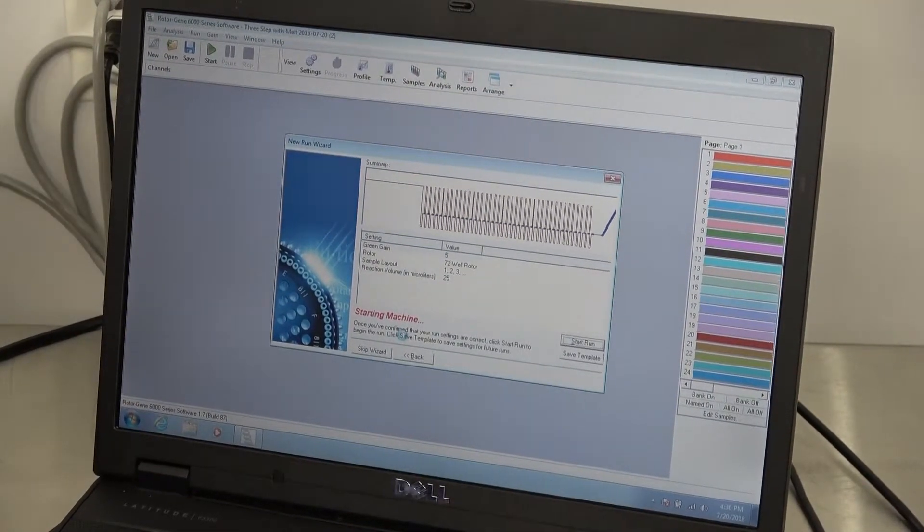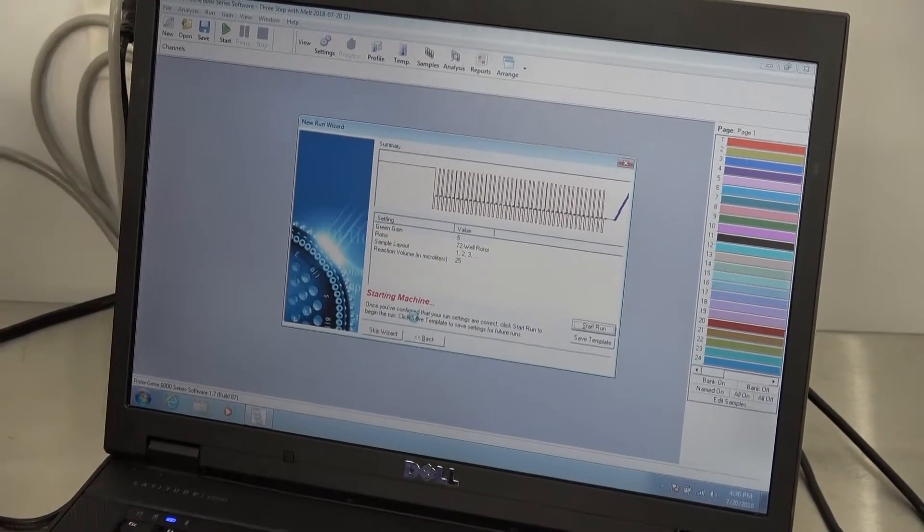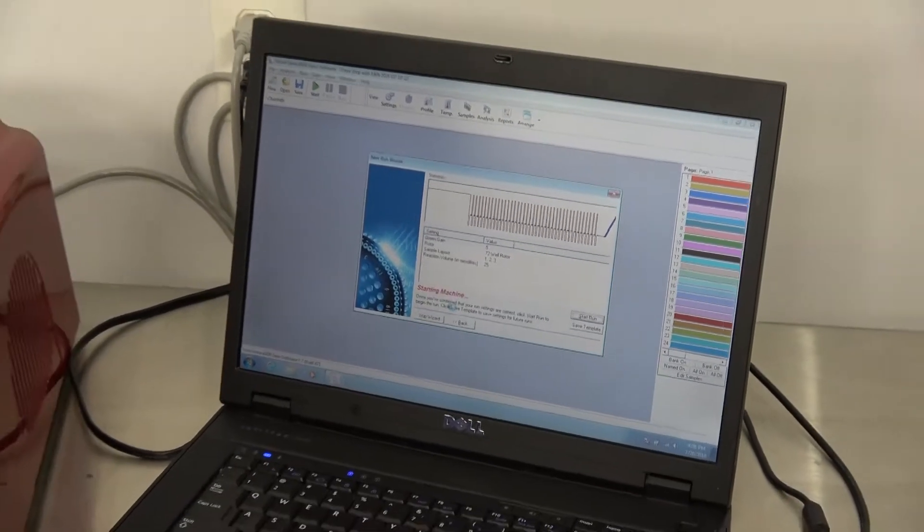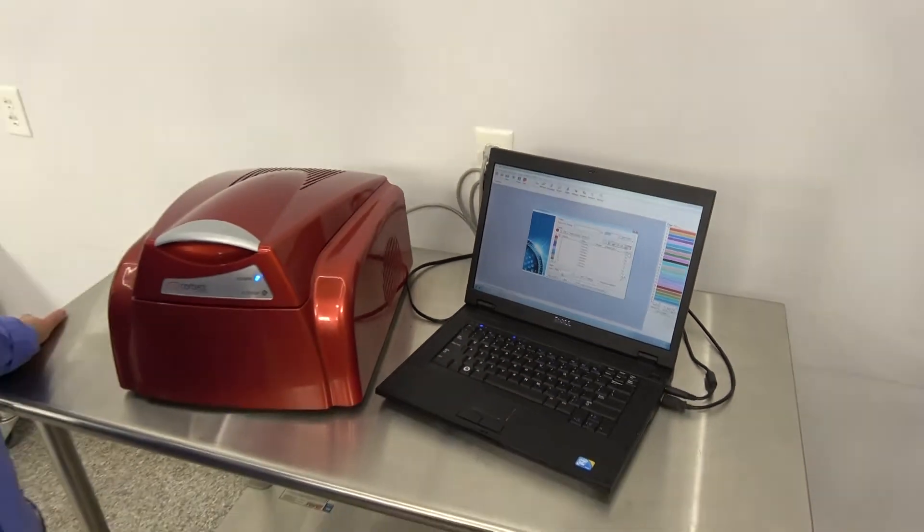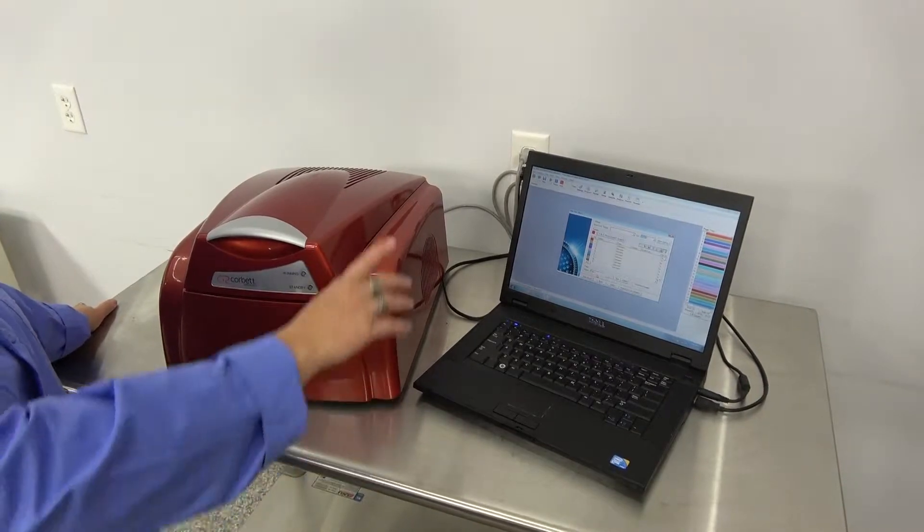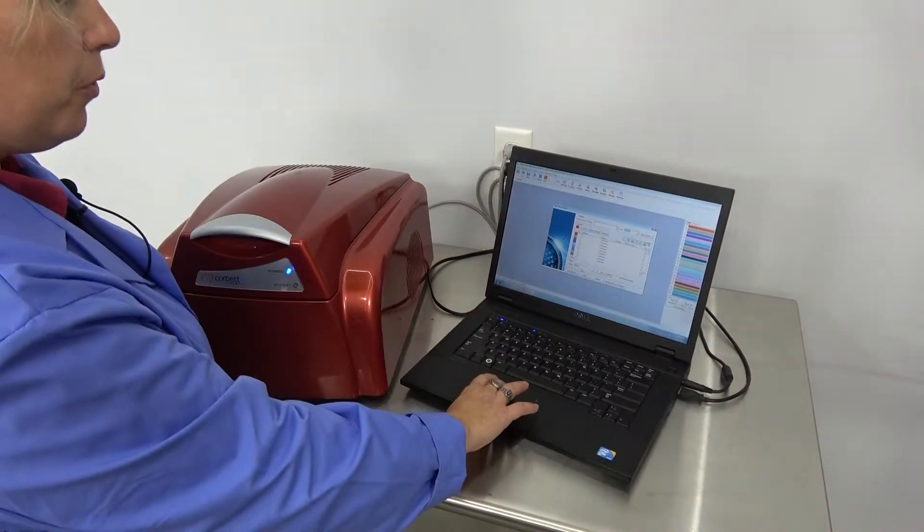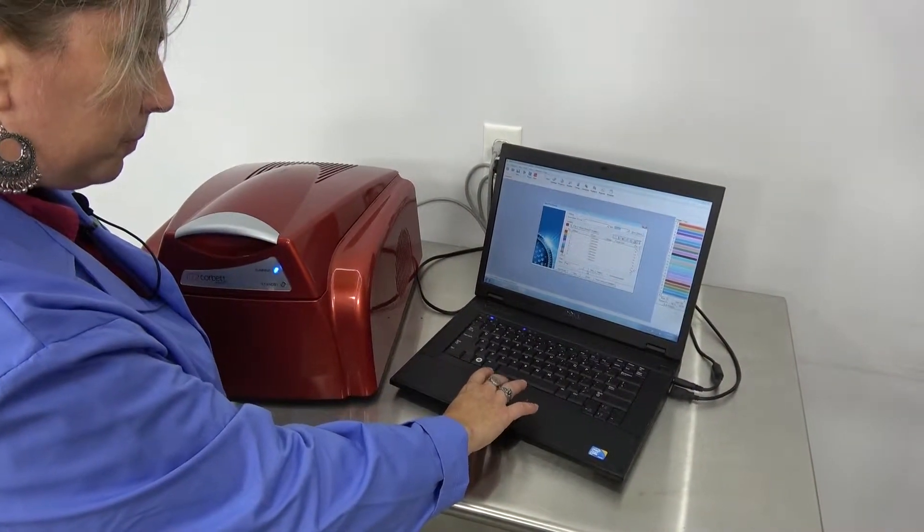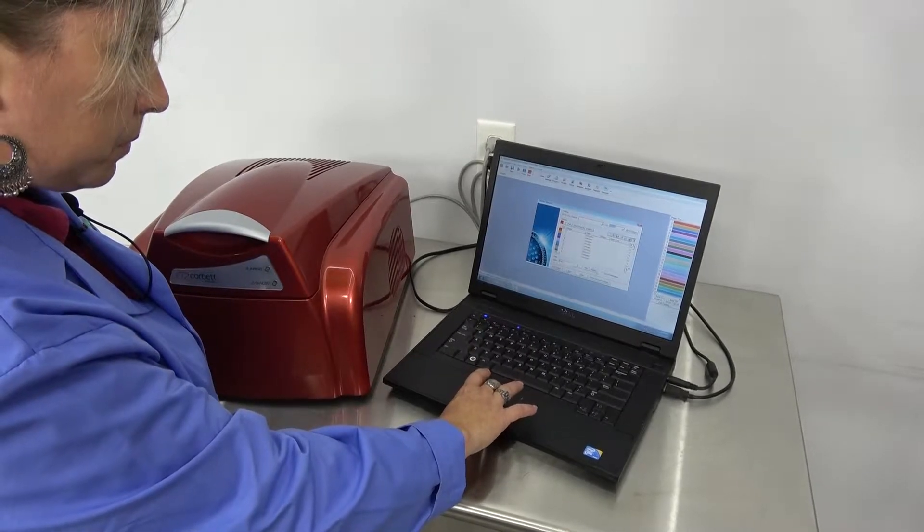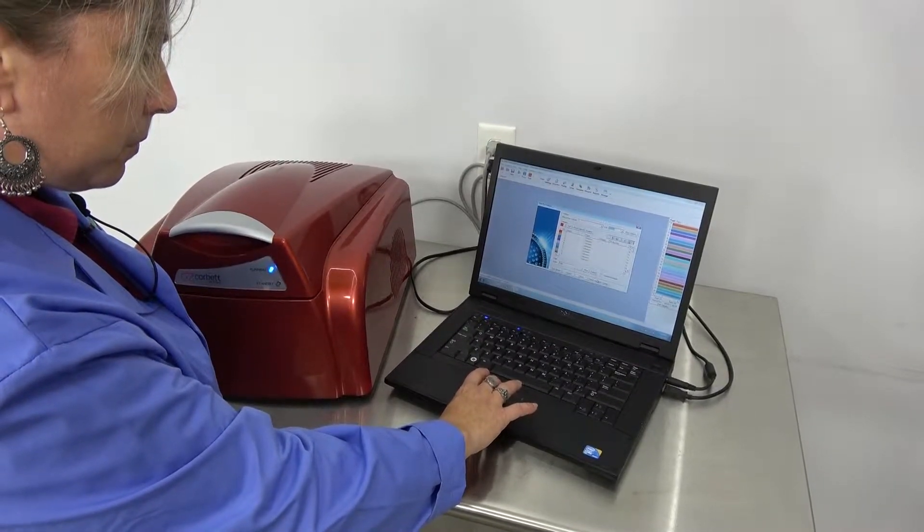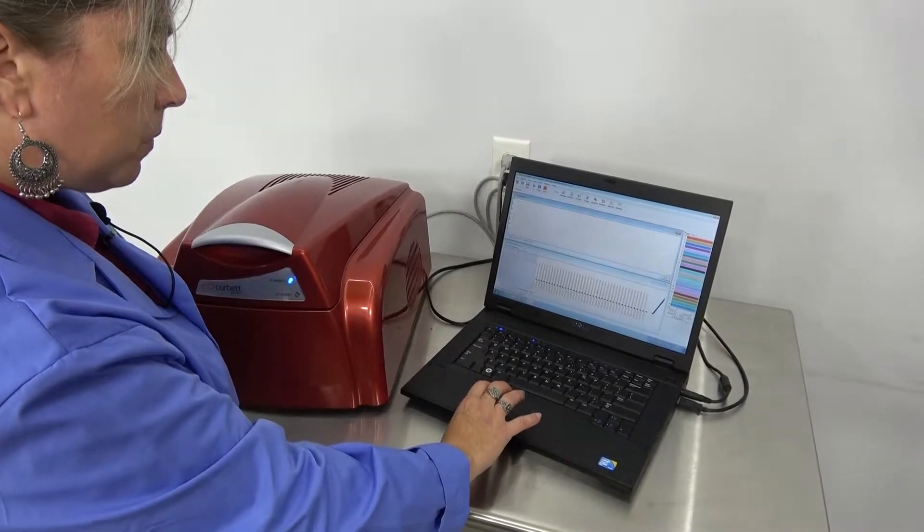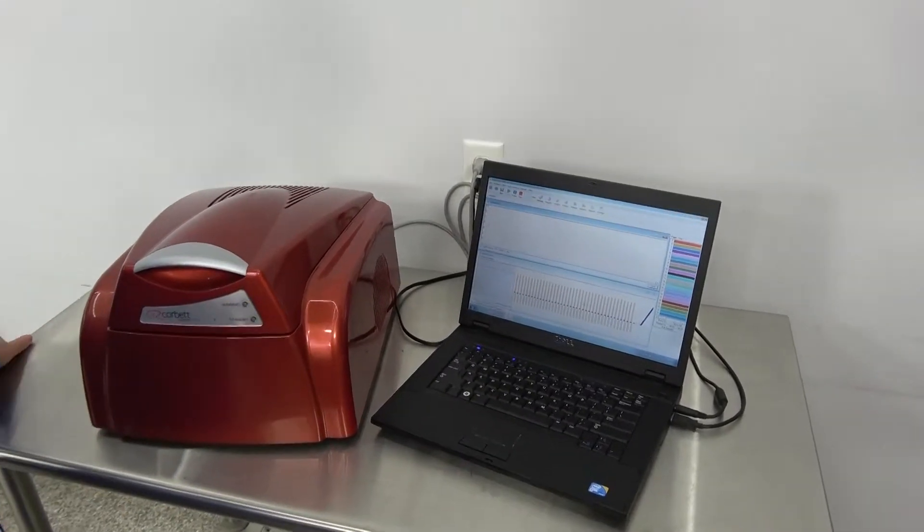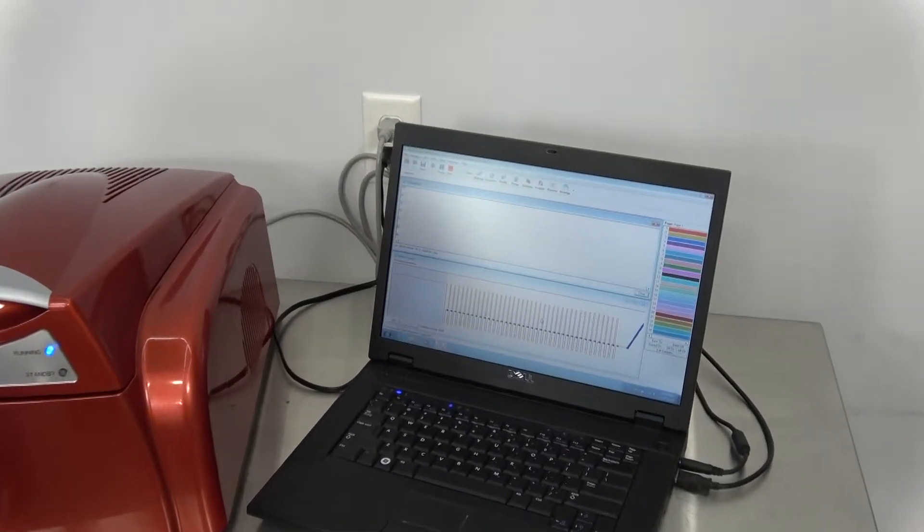You'll hear the machine kick in when it starts the run. We'll give it just a moment. It will give you this screen if you would prefer to have the graph. Go here, and you'll start to get a readout on the graph.